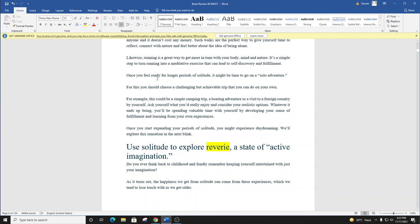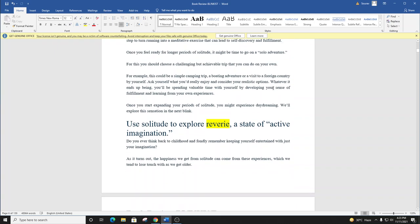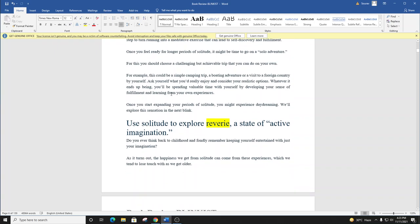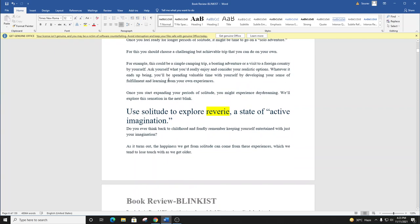Once you feel ready for longer periods of solitude, it might be time to go on a solo adventure. For this, you should choose a challenging but achievable trip that you can do on your own. For example, this could be a simple camping trip, a boating adventure, or a visit to a foreign country by yourself.